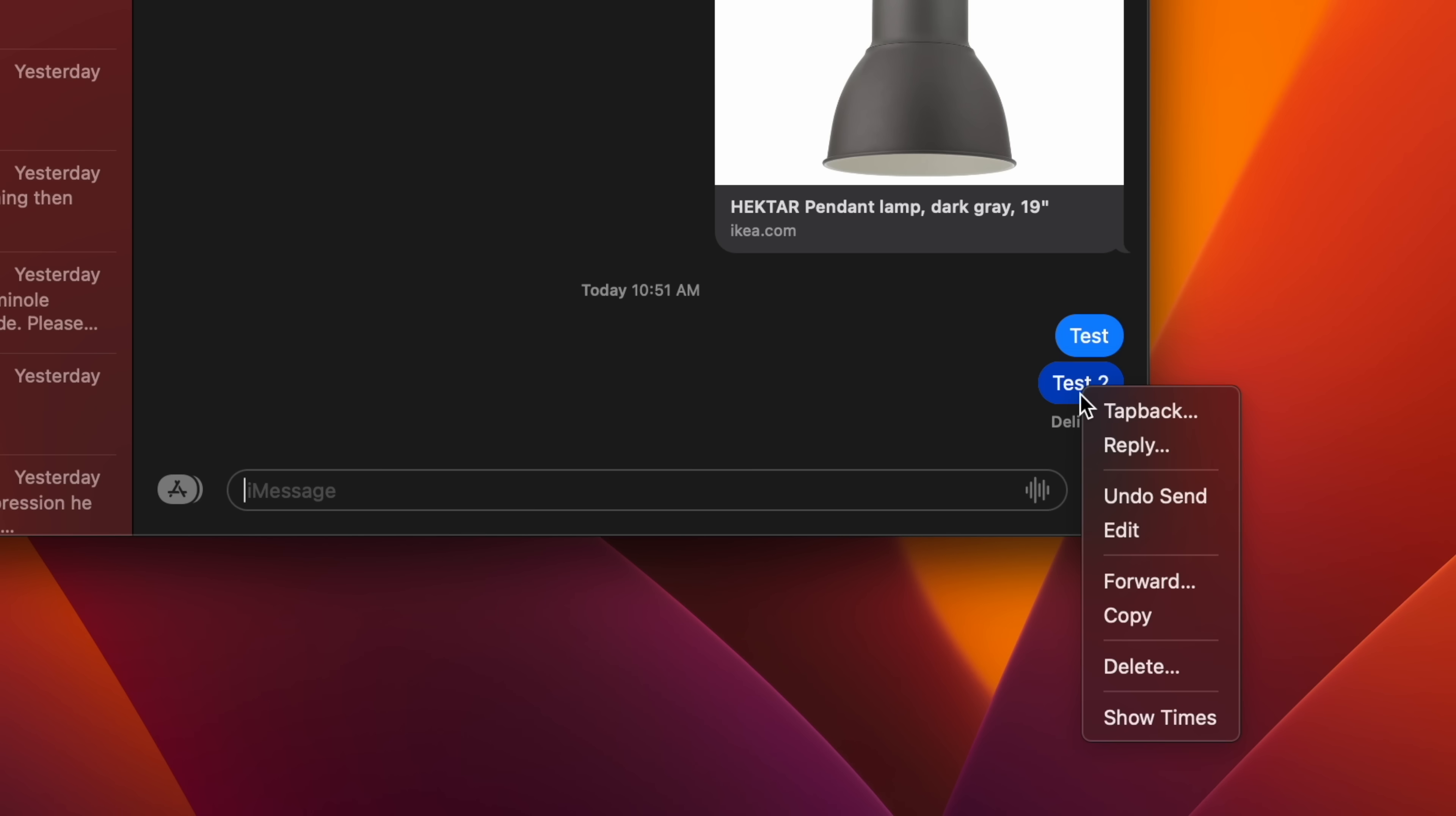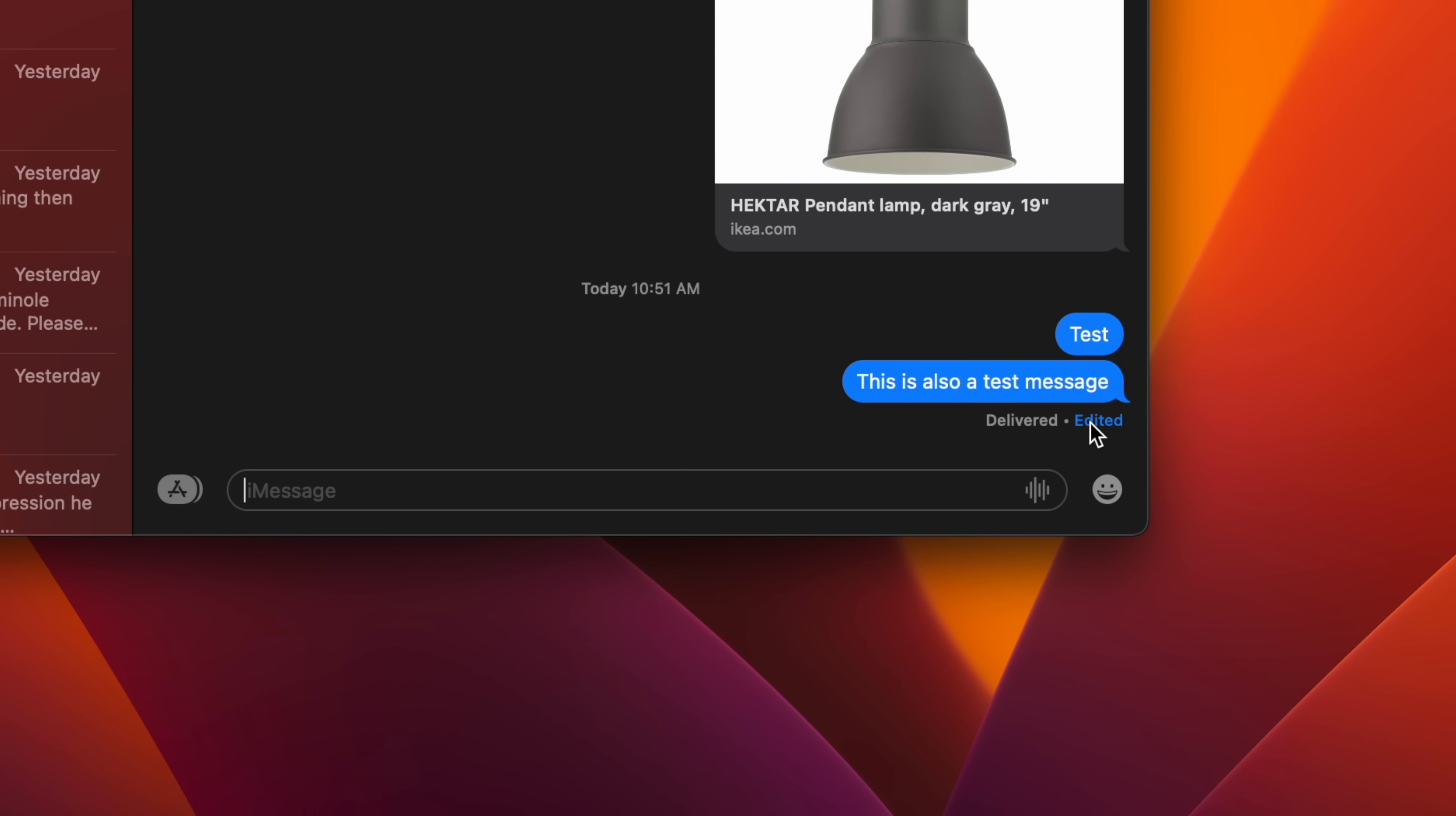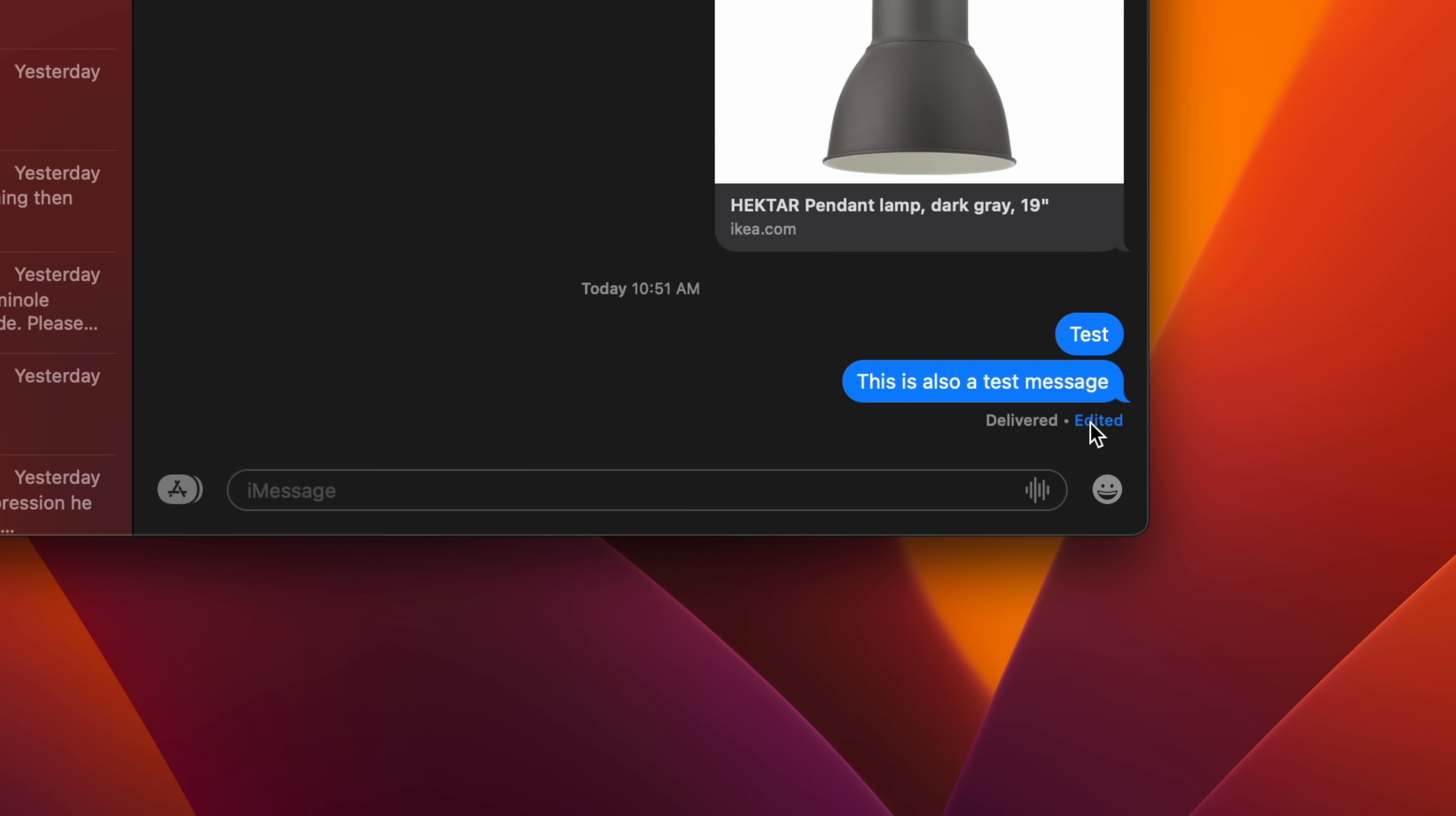The Messages app has inherited the option seen in iOS 16 to edit sent messages. You can edit a message up to a maximum of 15 minutes after it was sent. Simply right-click on the message in question, then select Edit from the contextual menu.